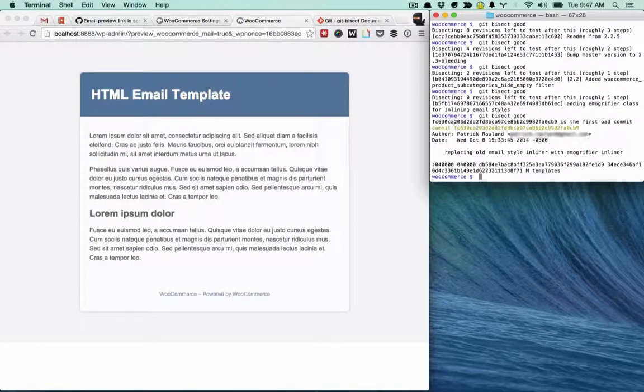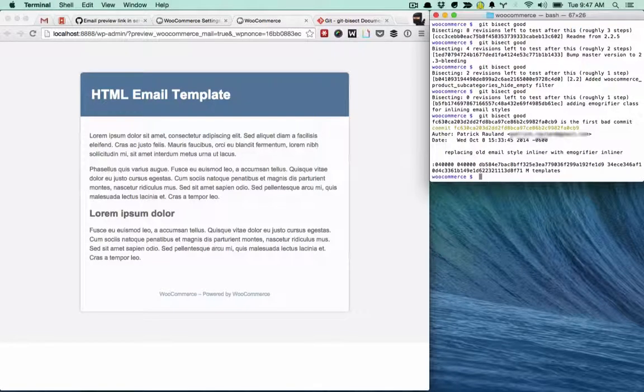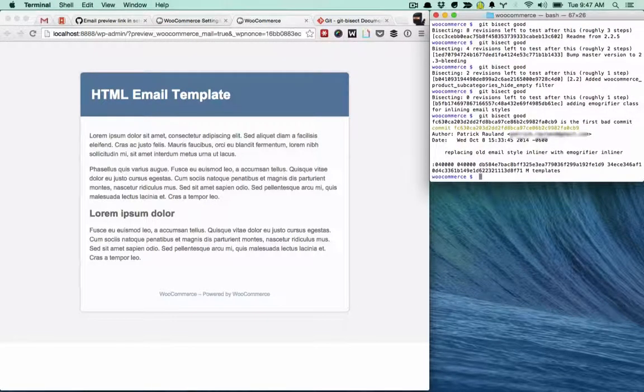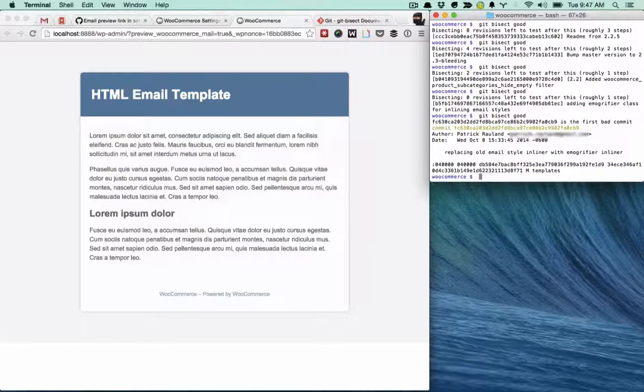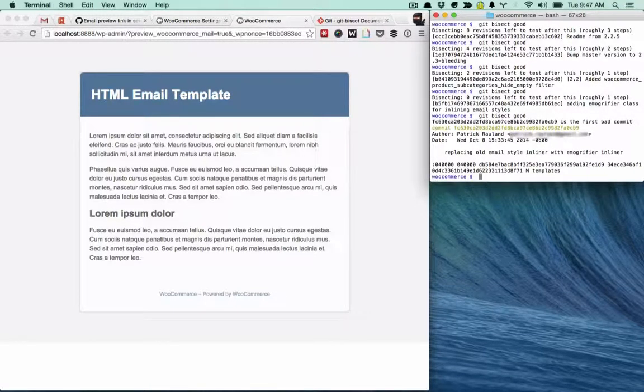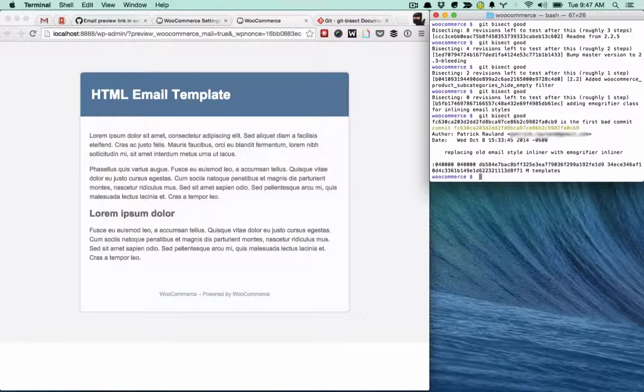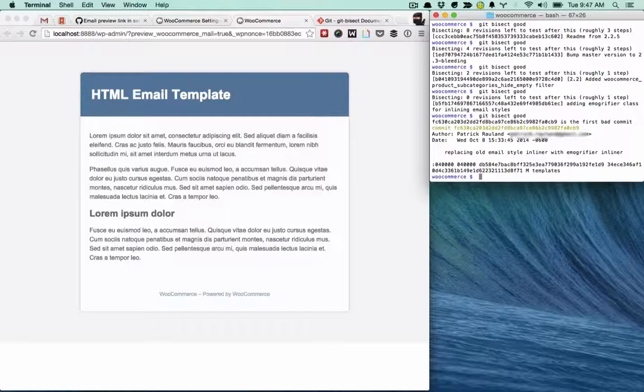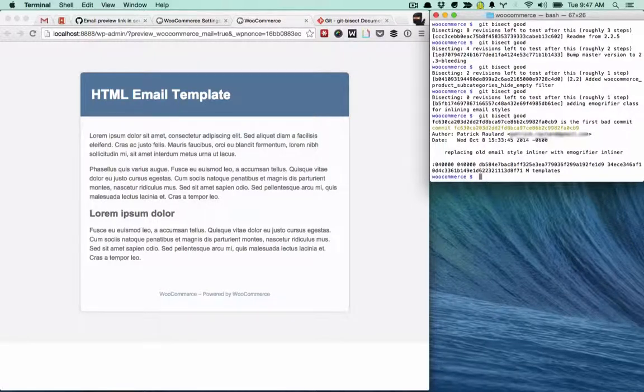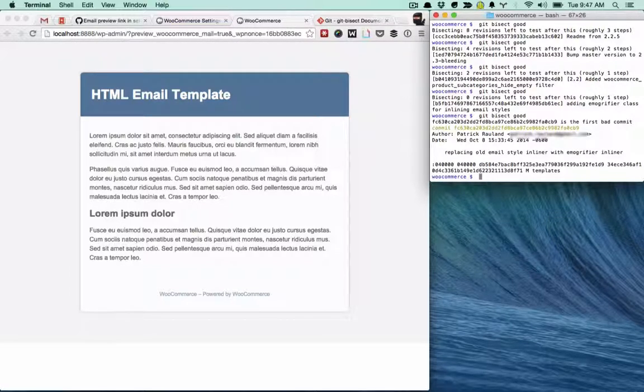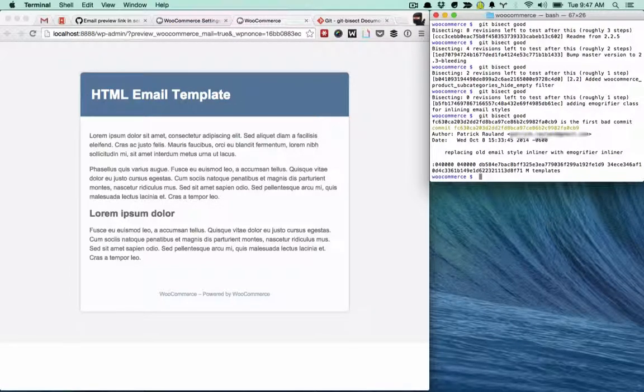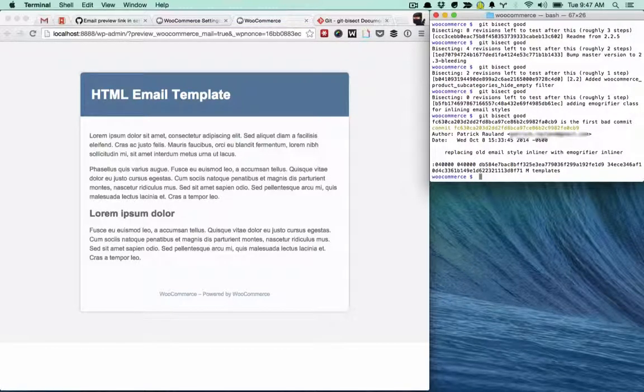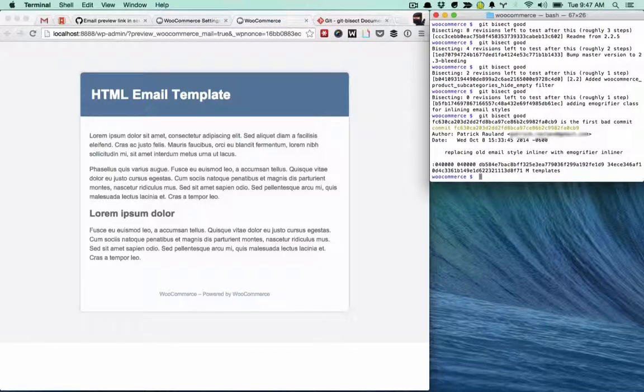It's going to show us what happened. And it looks like that FC630 is the first bad commit written by me back in October, about two months ago. And it was when I replaced some old inliner with a new inliner class. So this is definitely something that I did. And now I have an idea of where this problem happened. It should happen exactly at this commit. And I can now go there and fix whatever went wrong. That's how you can use Git Bisect to quickly find an issue in your repo.